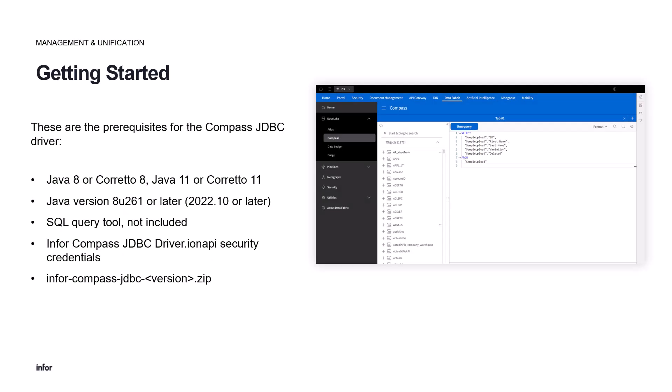Before we start, ensure you have the Java JDK version 8 or higher installed, such as Amazon Corretto, a local database manager. Today we'll be using dBeaver. And finally, we'll walk through how to set up the Compass JDBC driver, configure our authorized application, and acquire our security credentials file, which our local client will use to authenticate against the Infor cloud.